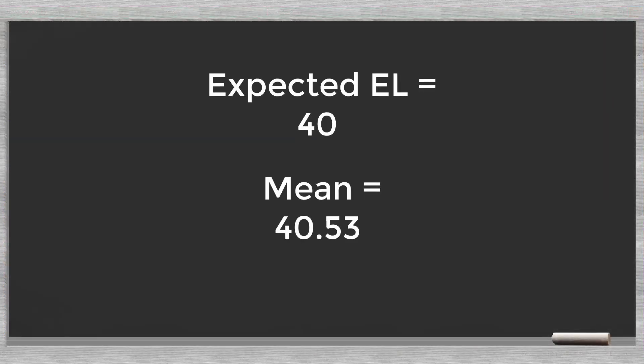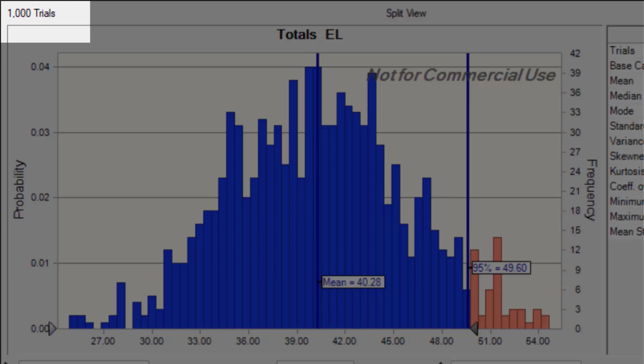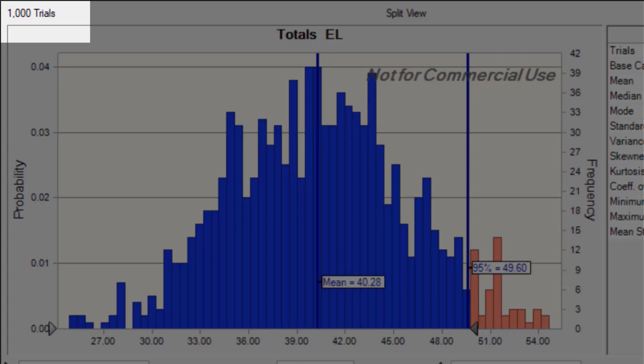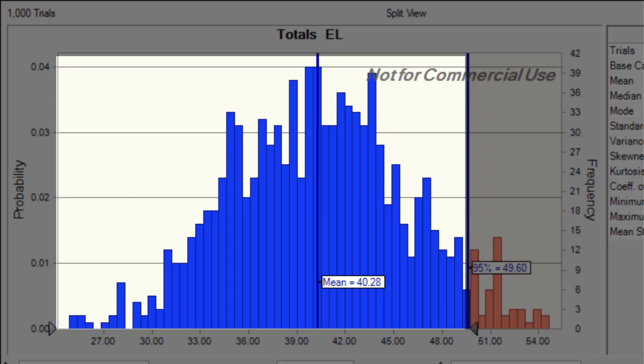It is no surprise that the mean of our results is close to the original 40 of the expected losses. The surface of our graph represents the thousand trials, the thousand simulated lives of our bank. We could ask the question: how much capital would the bank need to stay safe in 95% of the cases? In other words, what are the expected losses at the 95th percentile? We see this amount equals 49.60. So, with buffers of 49.60 we would survive in 95% of the cases.